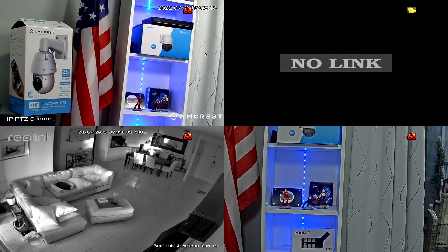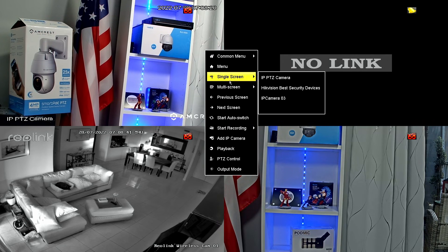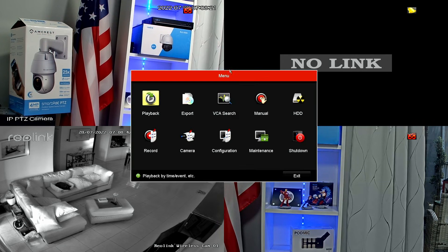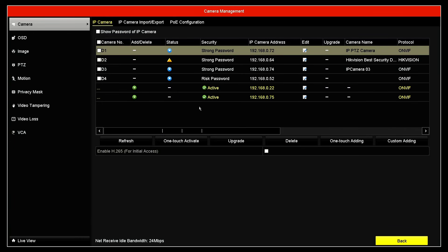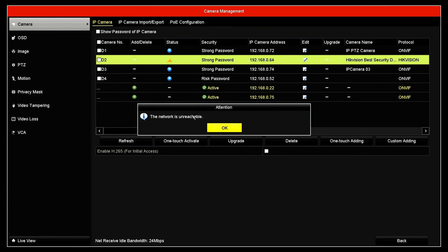So let's take a look here. When I right-click, I come to the menu in camera. I see here the status for three cameras that are working, and this one it's not. When I click here, I have the message: the network is unreachable. So that's my problem, and I need to investigate and see what's wrong.